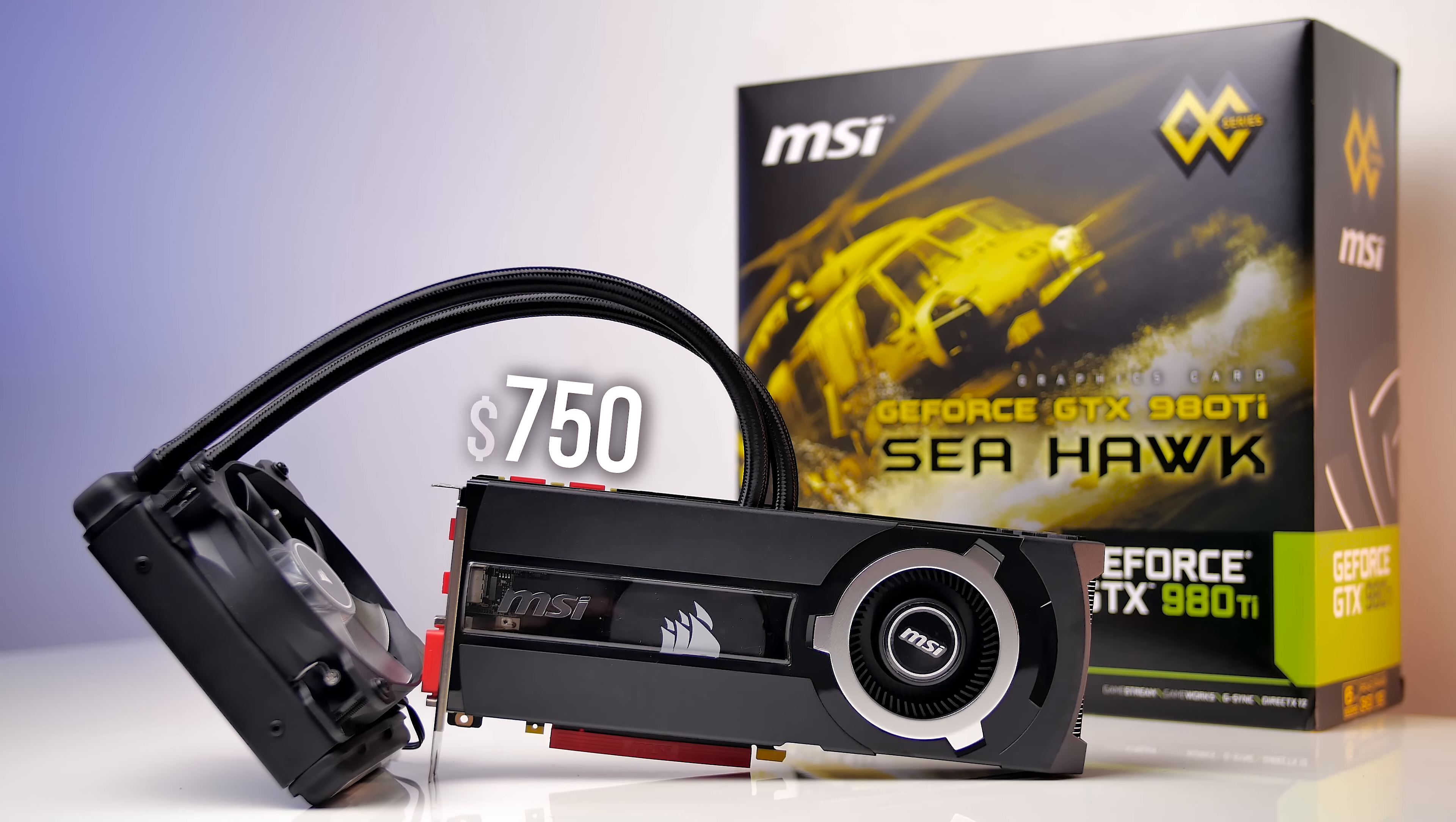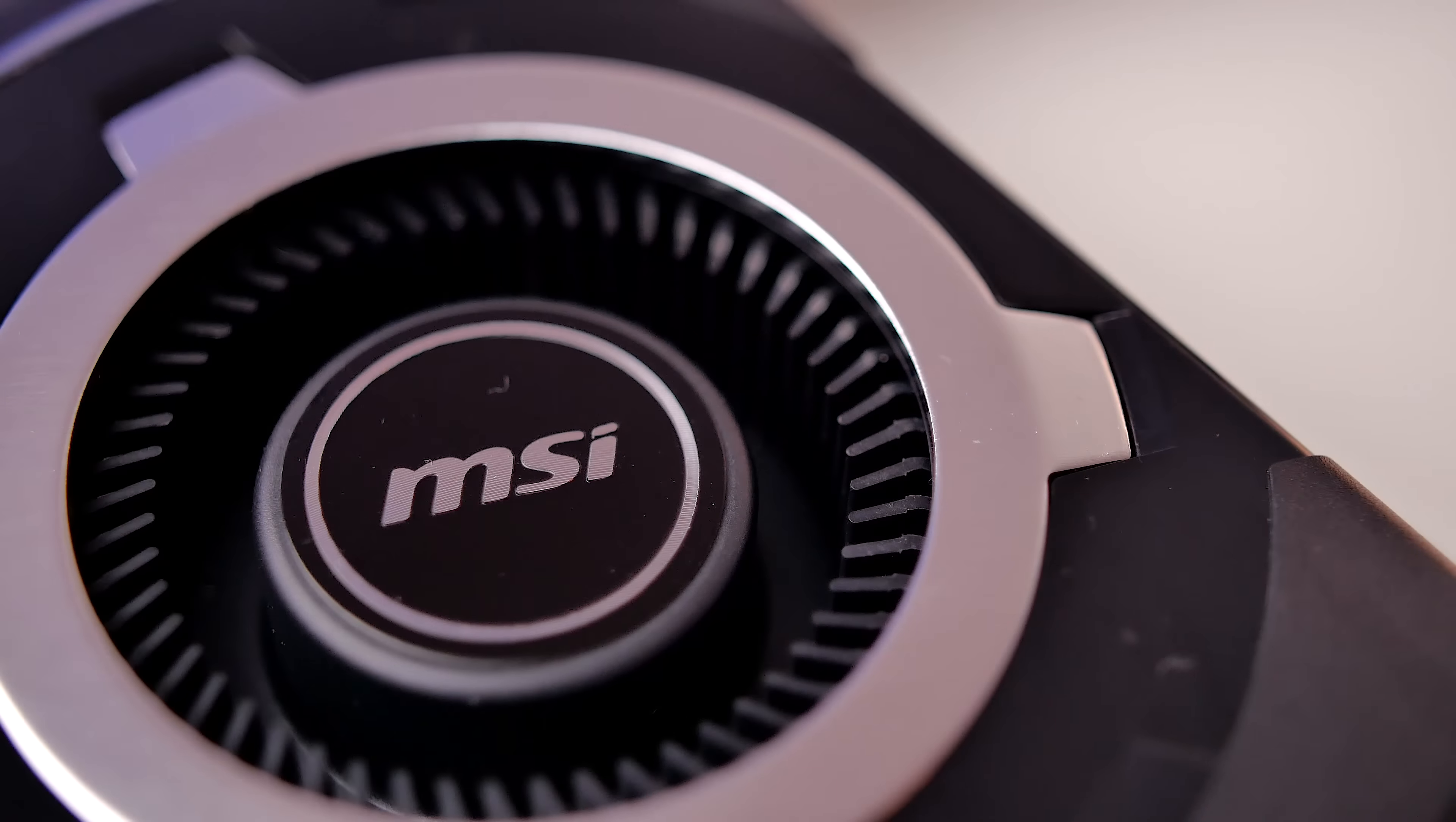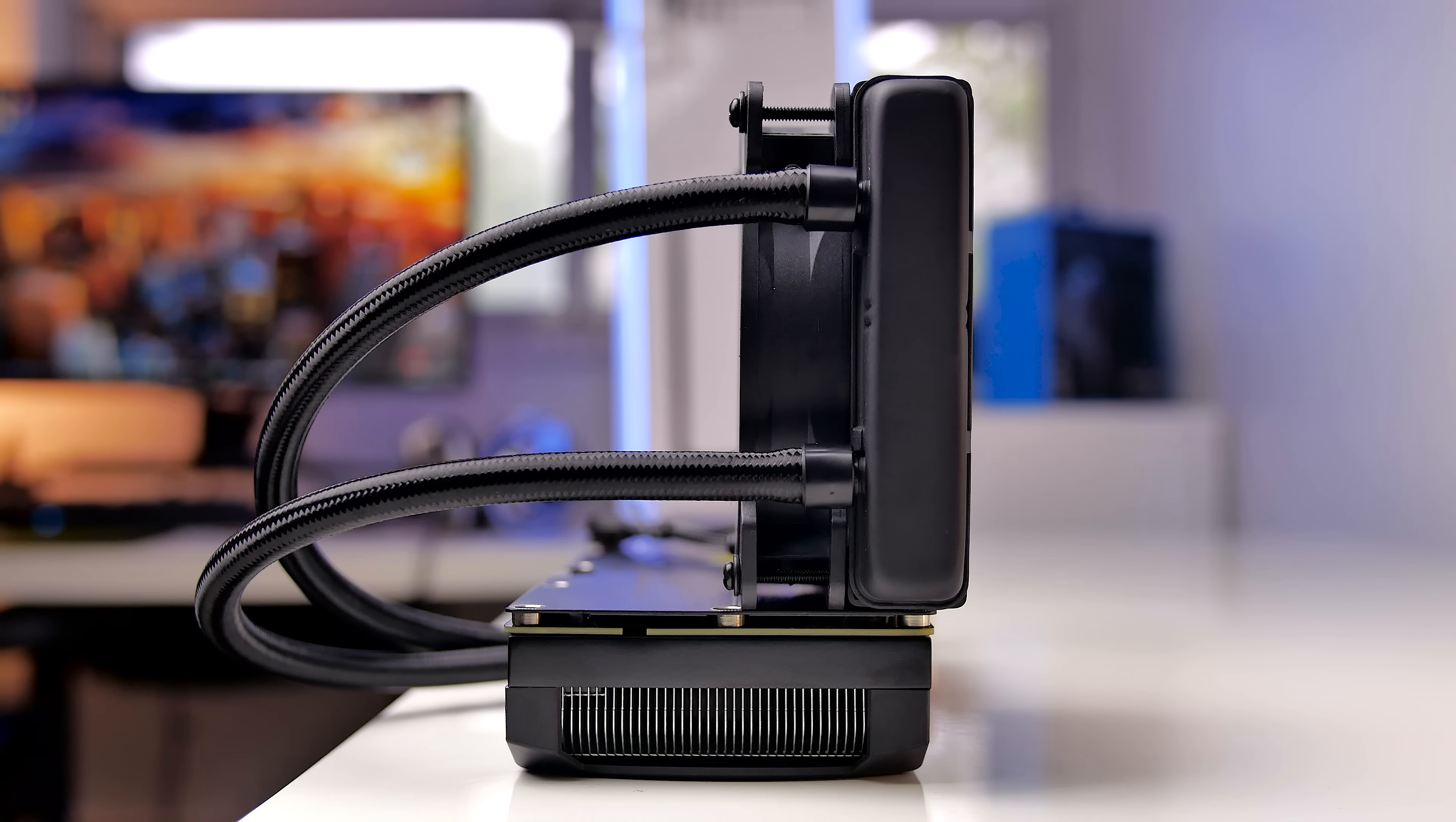So this collaboration between Corsair and MSI brings us a beautiful looking card with a hybrid cooler. We still have the blower style fan to cool the VRMs and other PCB components, while the GPU is cooled via the Corsair H55 solution, the logo of which can be found through the transparent window.